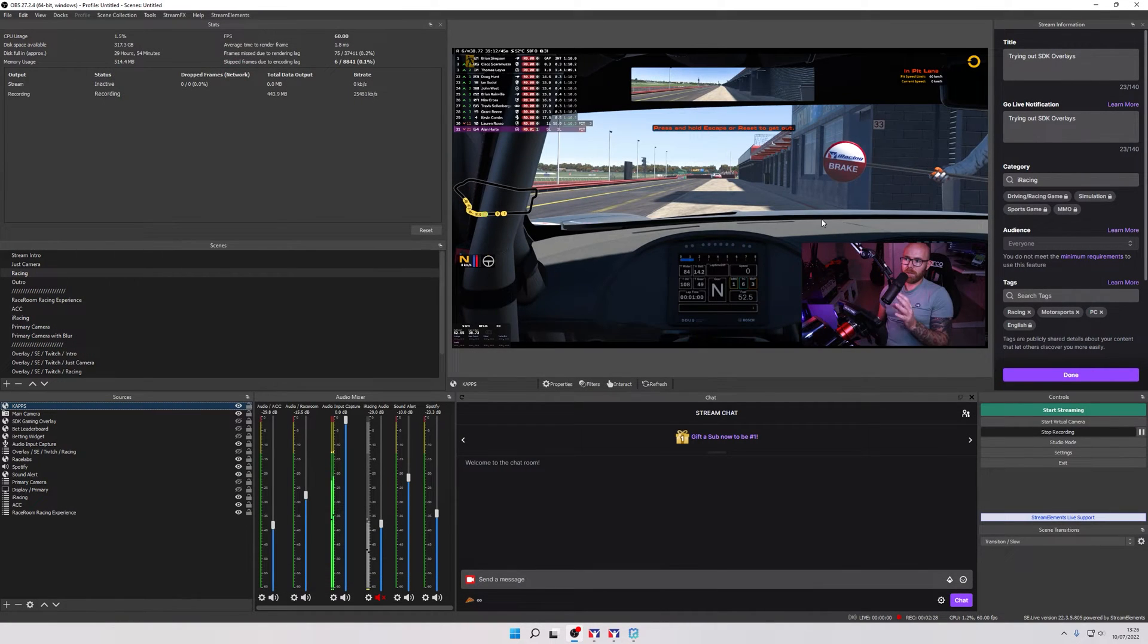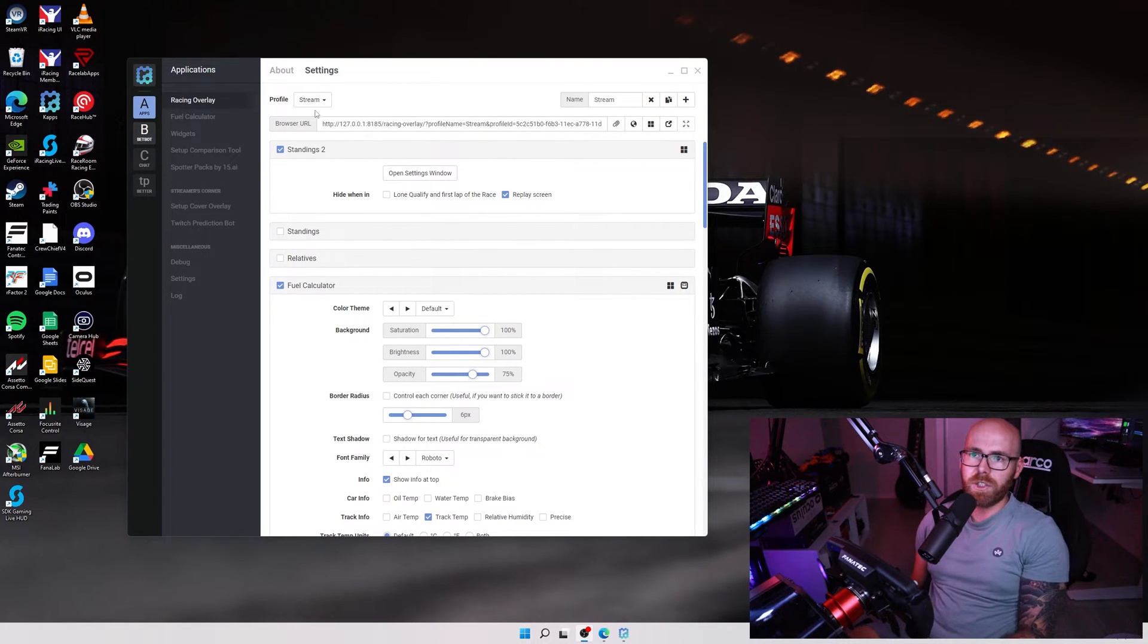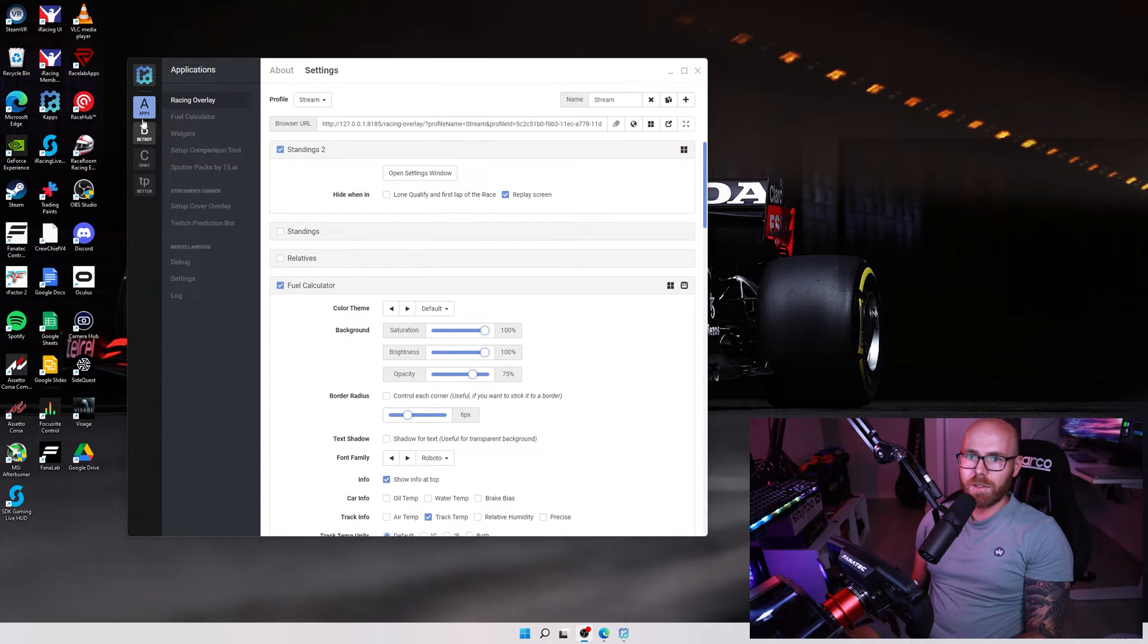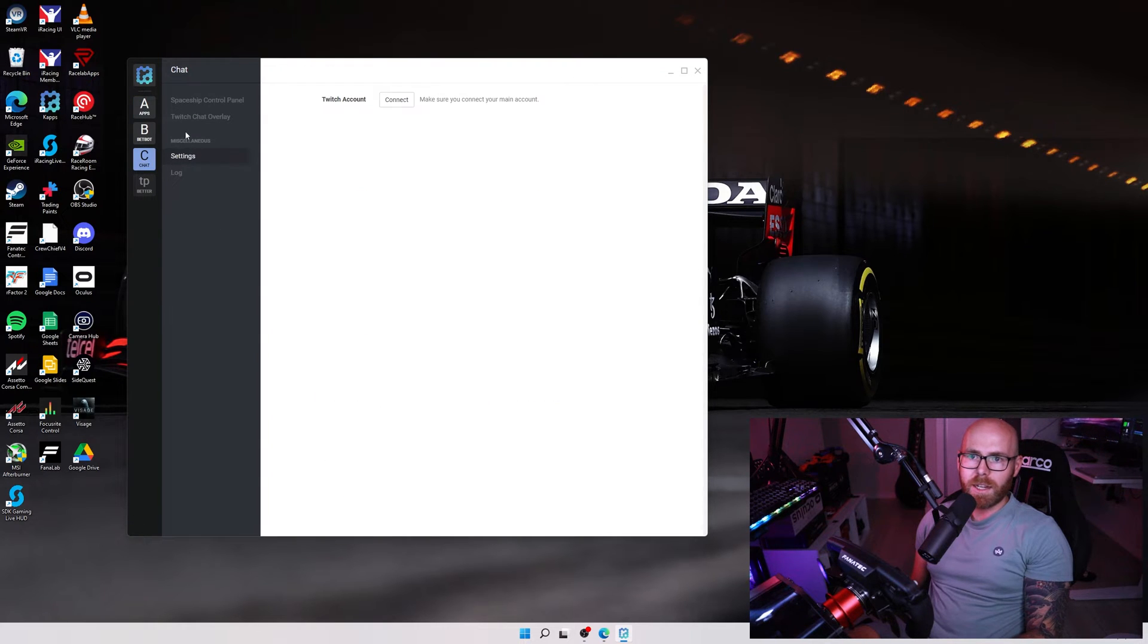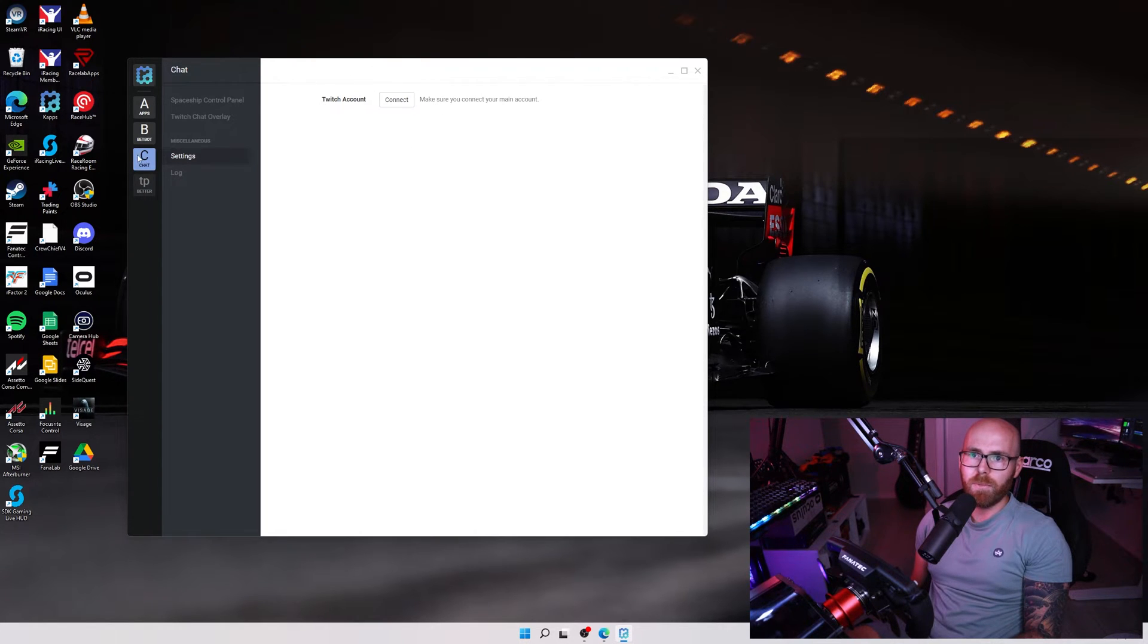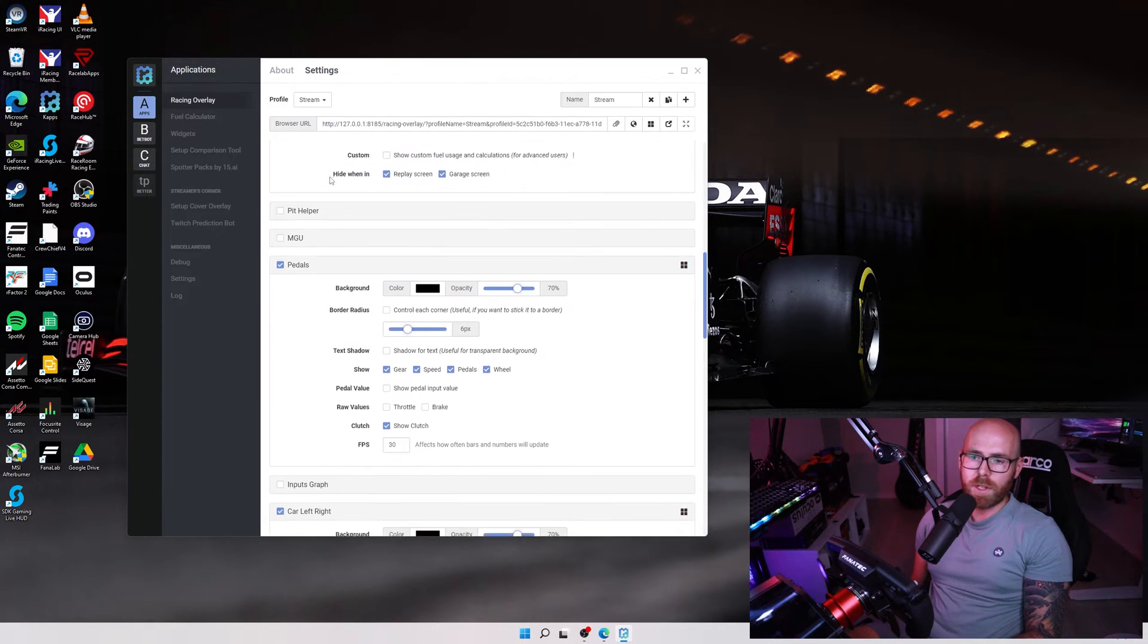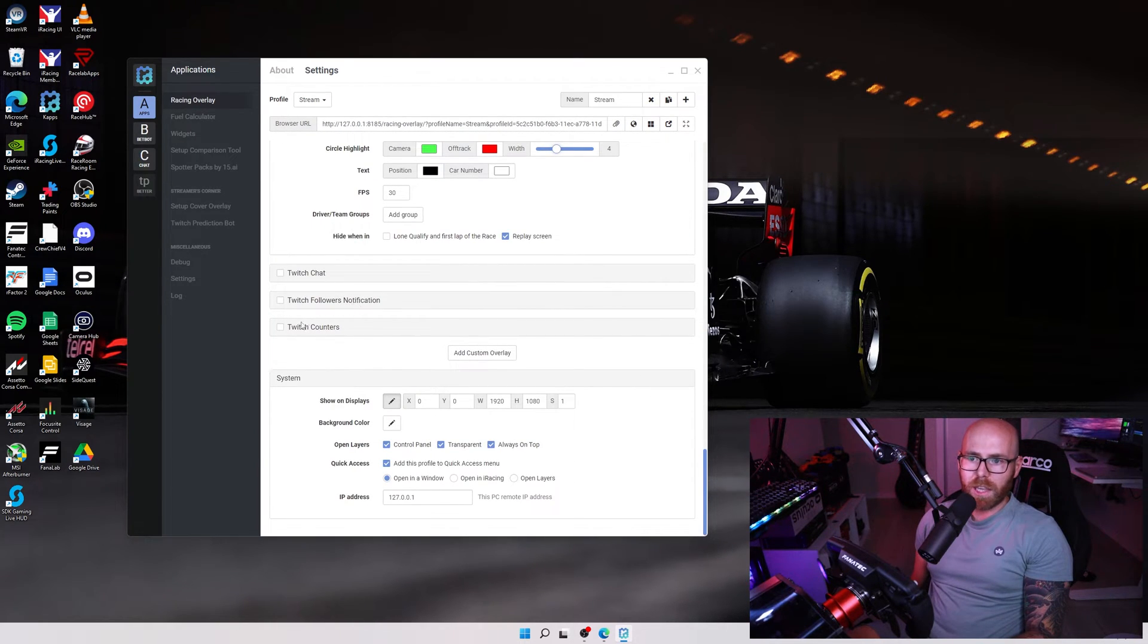So it's very easy to add it as a source within OBS. Adding Twitch chat and notifications is just as easy with Caps. Before we go into the settings we want to come down here to the left hand column, right click on chat and click enable. Click on it and then go to settings. Here you need to add your Twitch account because this is where it's going to be pulling the chat and notifications from. Once that's done head back to apps, scroll down to the bottom of the settings tab and here you have Twitch chat notification and counters.